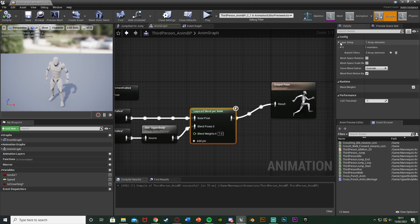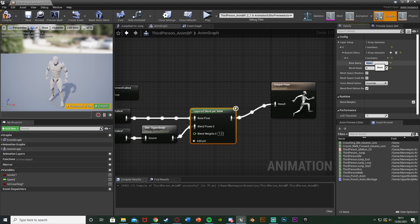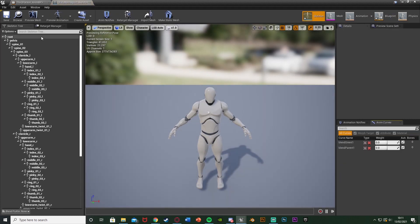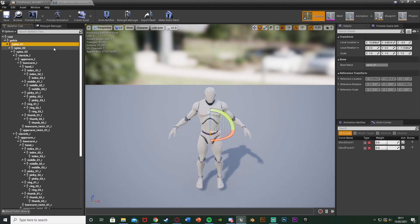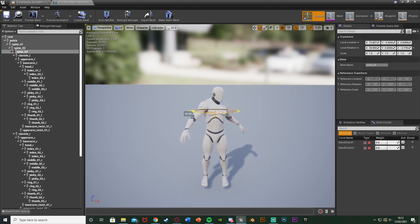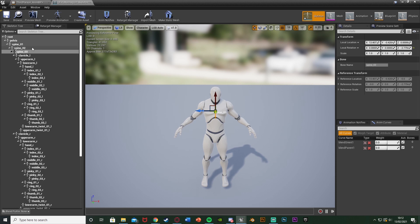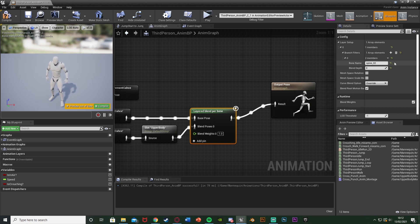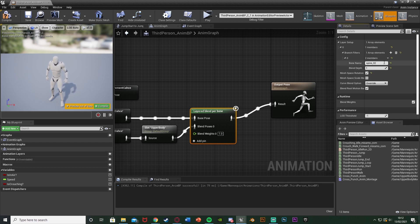Select the Layered Blend Per Bone, open up Layer Setup, open up zero, and add an element to the Branch Filters. The bone name — make sure you spell it correctly. I'm going to do spine_02. You can select the skeleton at the top to see all the spine bones. For the upper body you'll most likely want spine_01, though for this specific animation spine_02 looked better. Spine_01 rotates from lower, spine_02 a bit further up, spine_03 higher still — pick where you want to rotate from, lowercase with underscores. Set Blend Depth to 1, then tick Mesh Space Rotation so we rotate in mesh space, not local space.